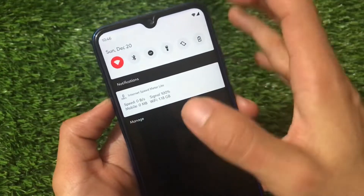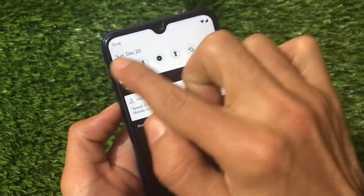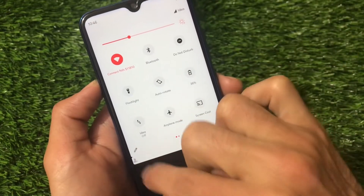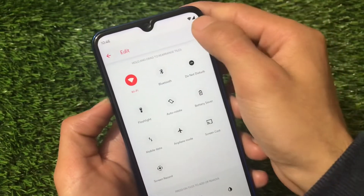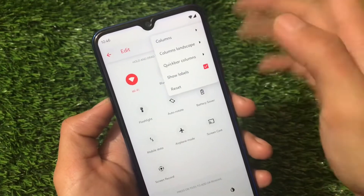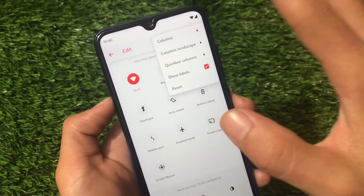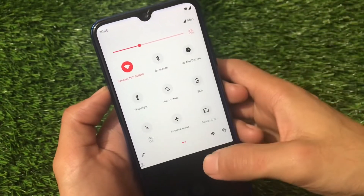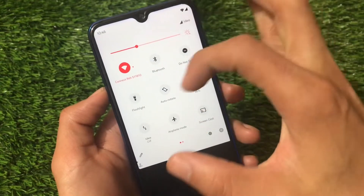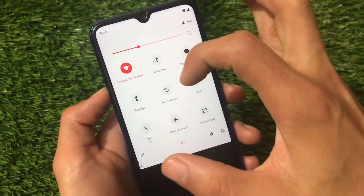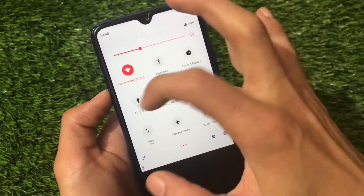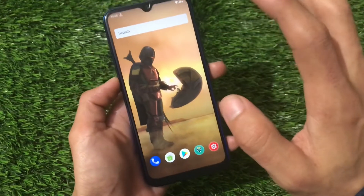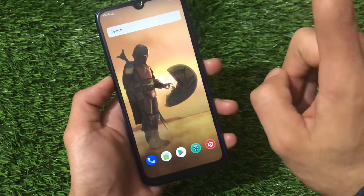In the quick settings panel you have the date, day, and everything here. If you click the options icon, you get the option of choosing columns, landscape columns, and quick bar columns, but there's no option to choose rows. You can also customize the accent color — I've applied red as the accent color.